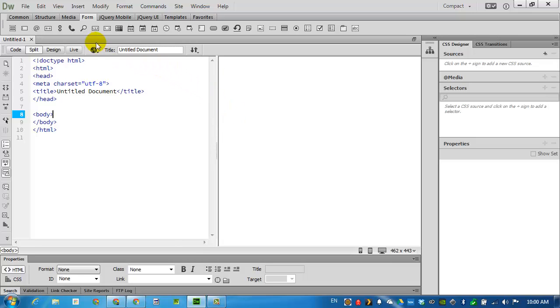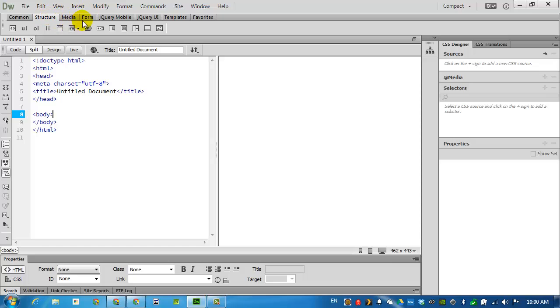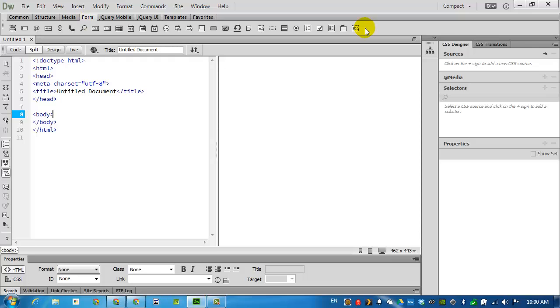We've been using the structure palette up here to put in divisions and headers. For this we will be using the form part. You'll see that we have plenty of options, we will only be using a few of them.